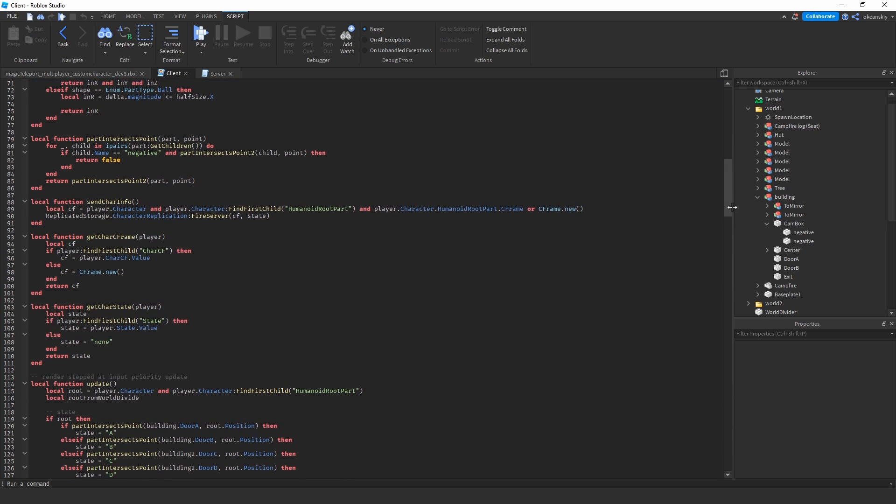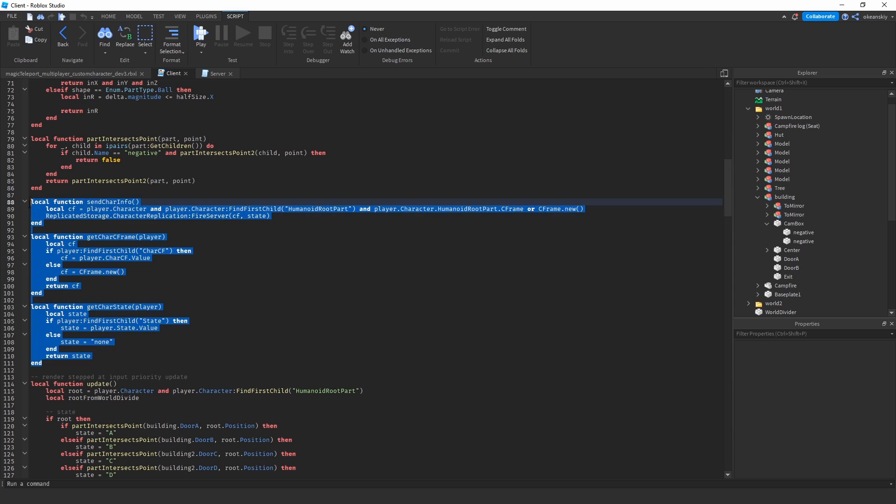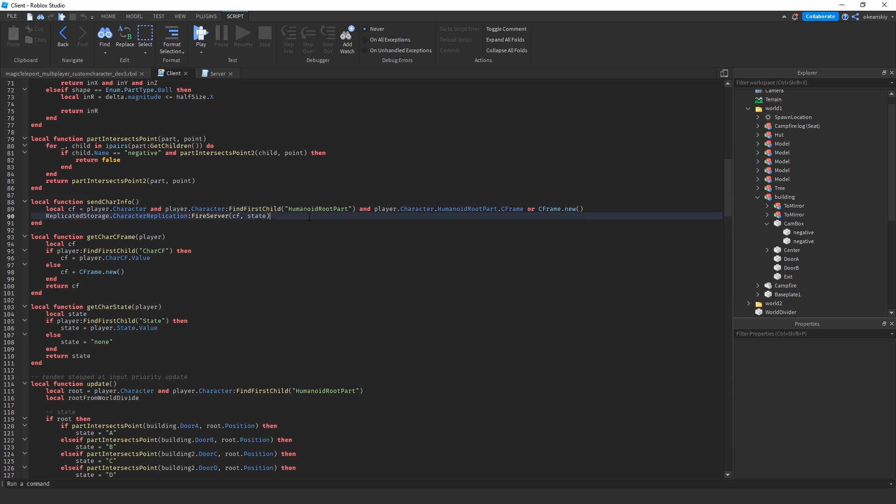These three functions are what send your c-frame to the server and get c-frames of other players. So the reason I put the c-frame inside of an instance value instead of just looking at the character's root part c-frame is because when you look at a root part c-frame of another player, you're actually seeing—